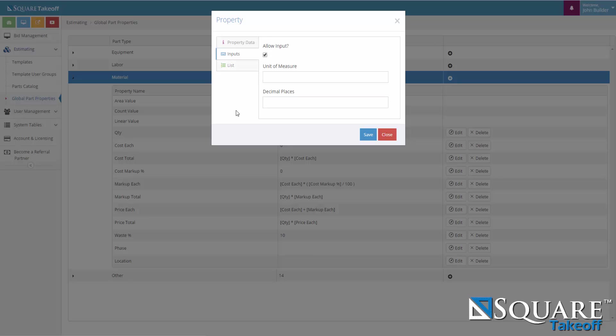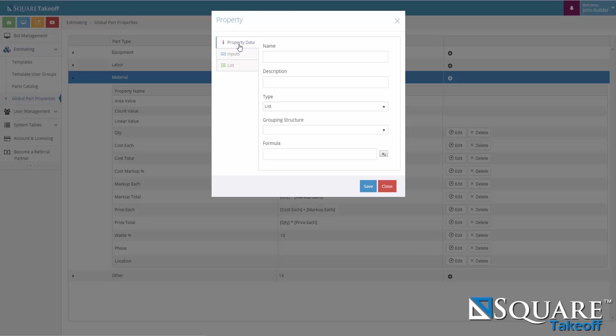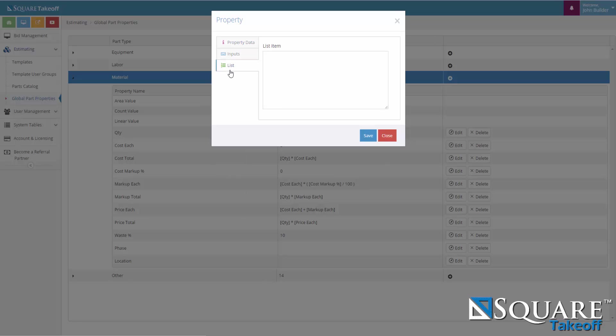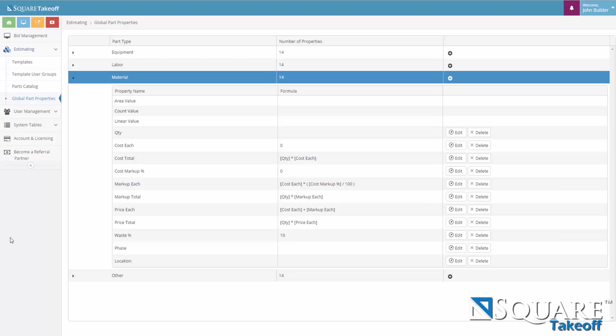If it's a list of items which you want to select from when you're doing your estimating, you would have to select list from the type and then go to your list tab and enter in the list of items. One beneath the other and that was Global Parts Properties.